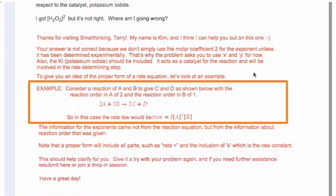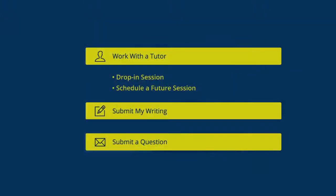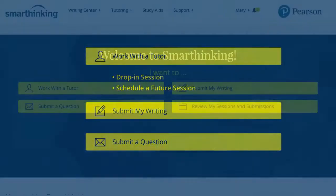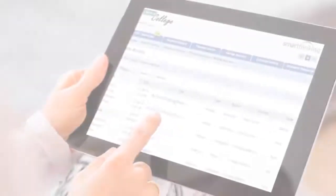With four possible pathways to receiving expert guidance, SmartThinking is an engaging online tutoring service that has the flexibility to meet the needs of students and educators.